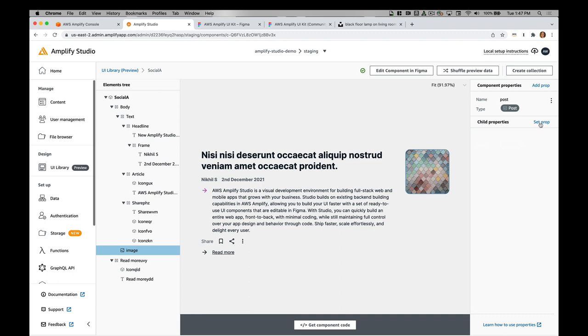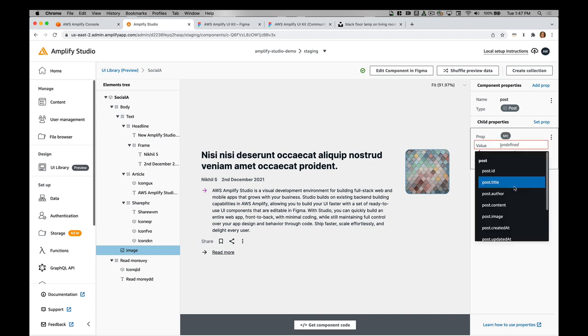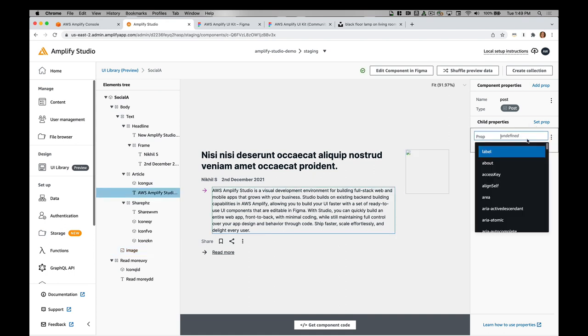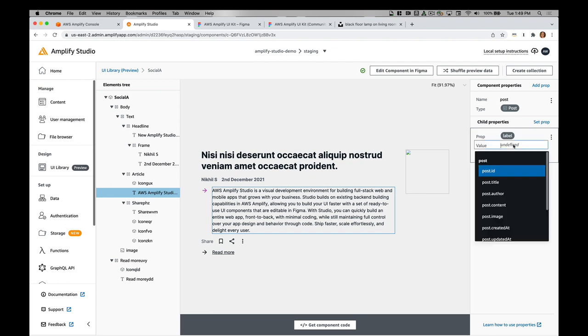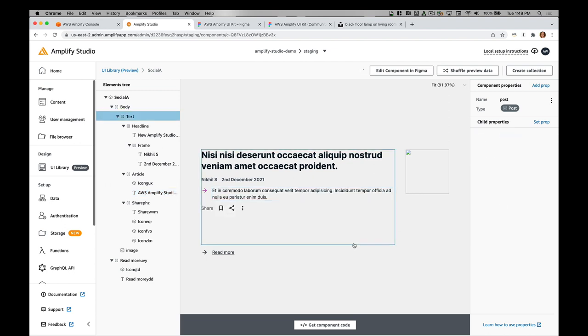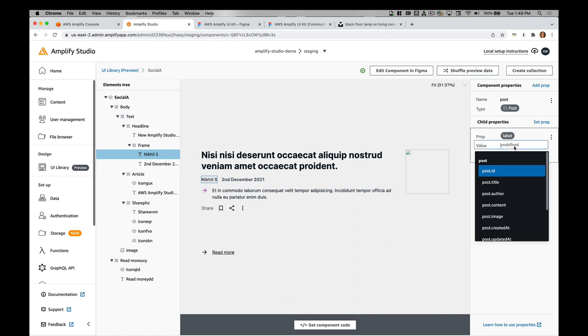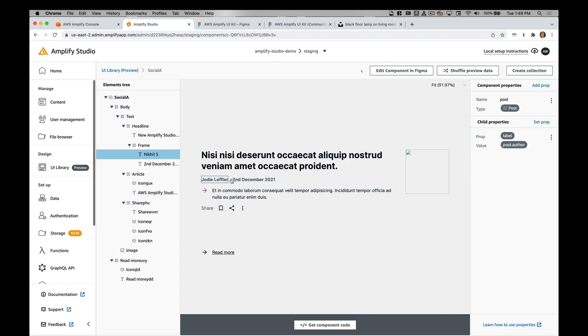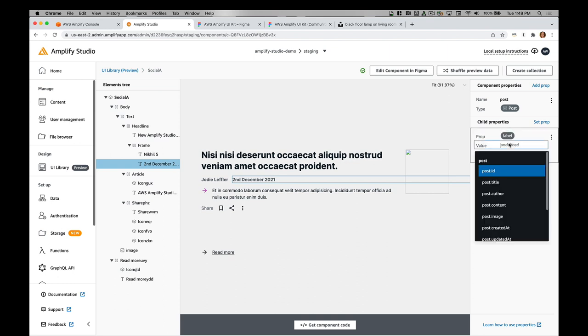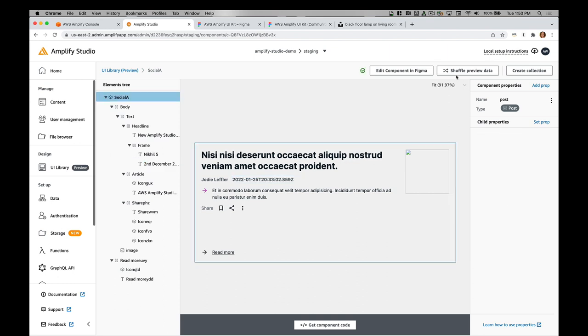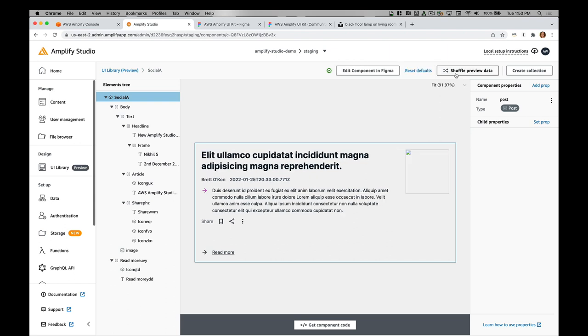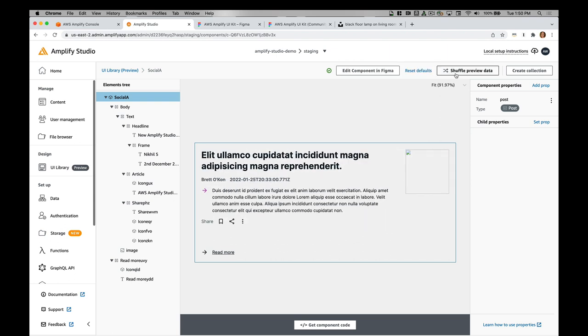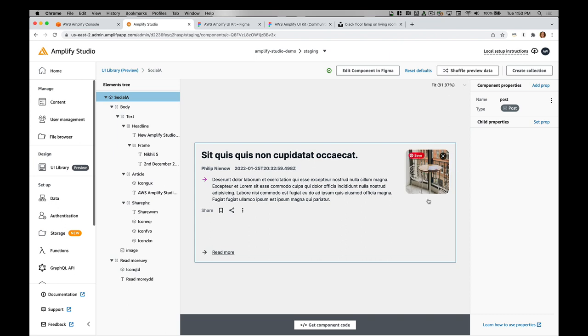You can see that it changed to my auto generated ones. Then I'm going to do the image. I'll do image source and I'll do post.image. I'll do the same with the content. I'll set the label to be the post content. This will be the post author. And I'll set this to be the created at. Now I can shuffle through the preview data to see the ones with my actual images. You'll see them flashing in here. That one has my actual picture there.